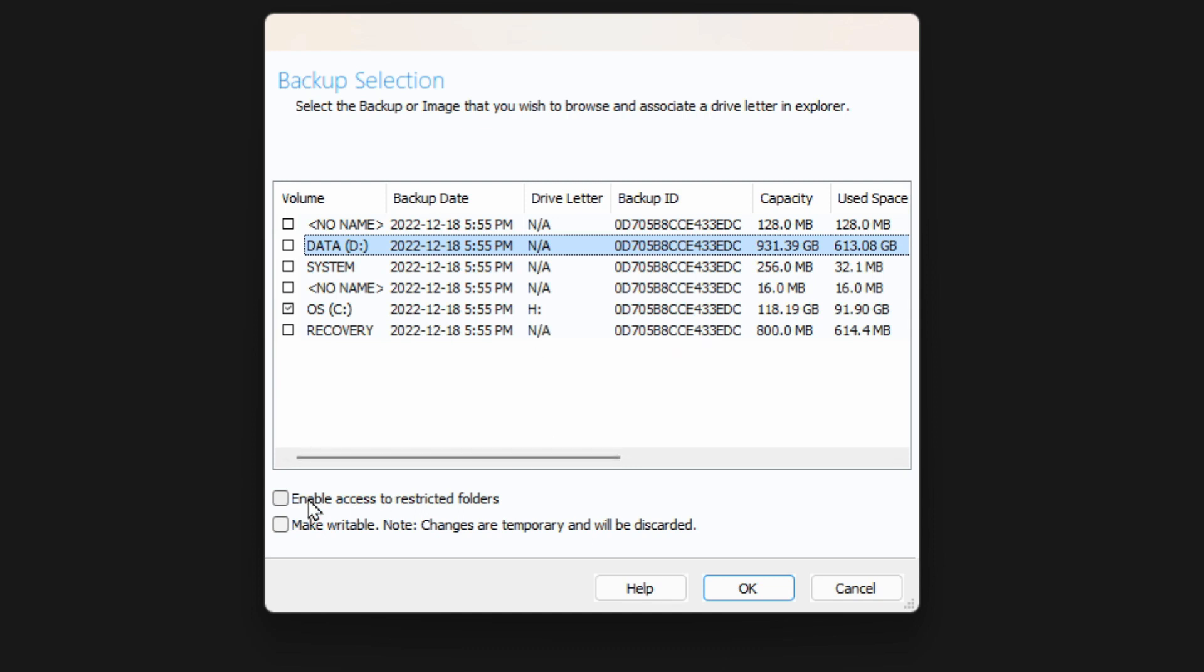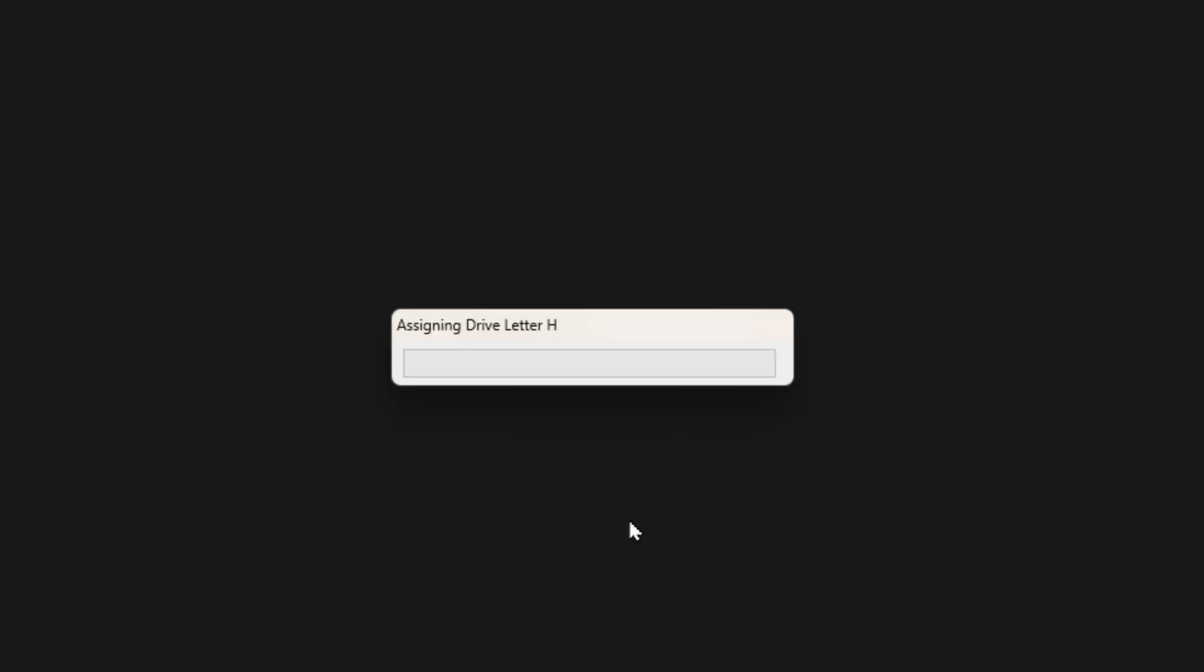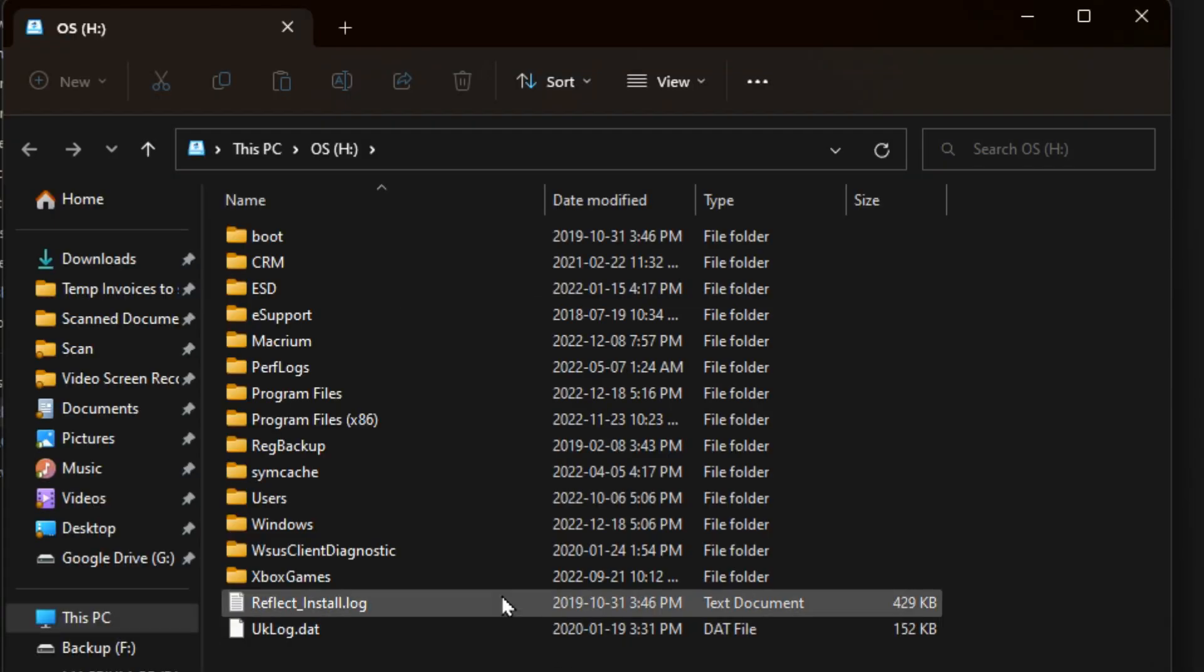You also may have to choose to enable access to restricted folders. Otherwise you may not gain access to certain folders. So then we'll hit OK. It assigns the drive letter and then it opens it up.